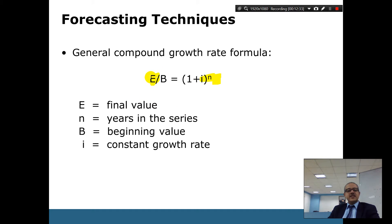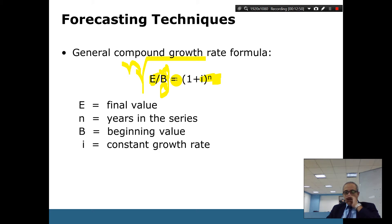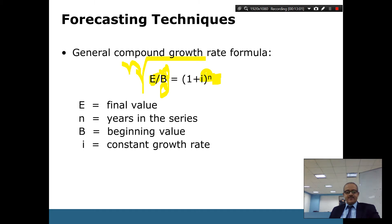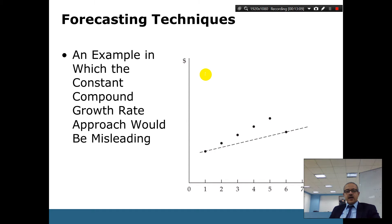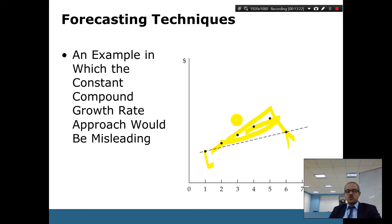In the compound growth formula, you have the ending (final) value and the beginning value; you divide them and take the n-th root to find the per-period growth rate. Visual time series projection means observing the trend on a graph. An example shows why a constant compound growth rate approach can be misleading: if you only look at the first and last data points, you lose sight of what happens in the middle.